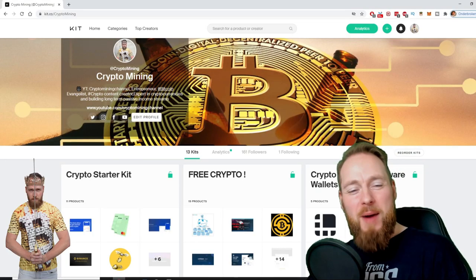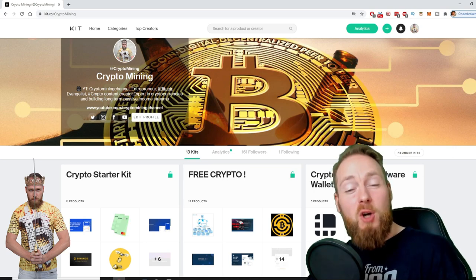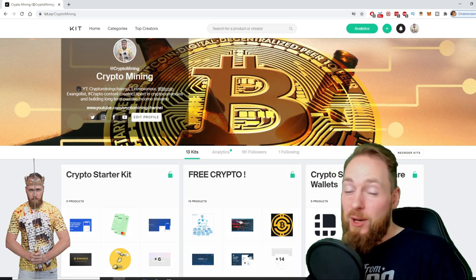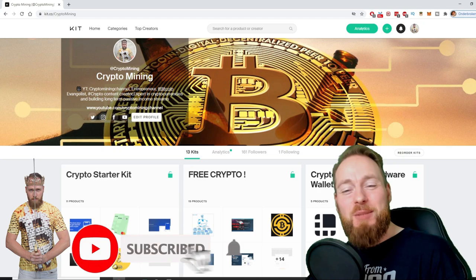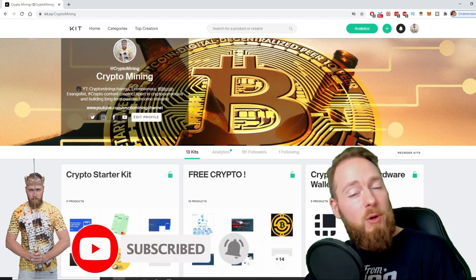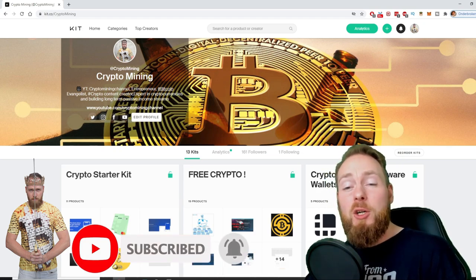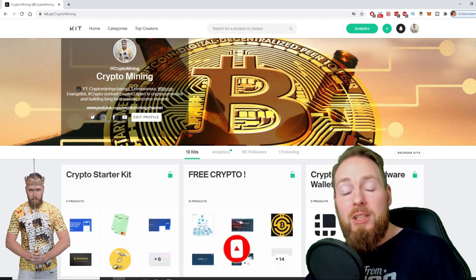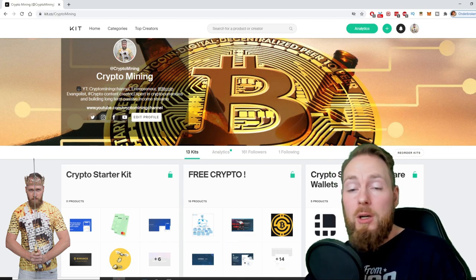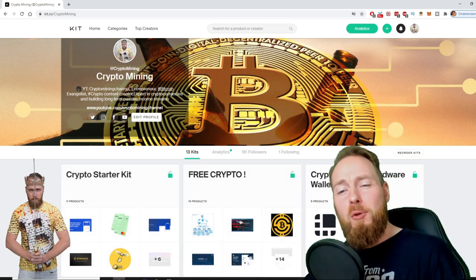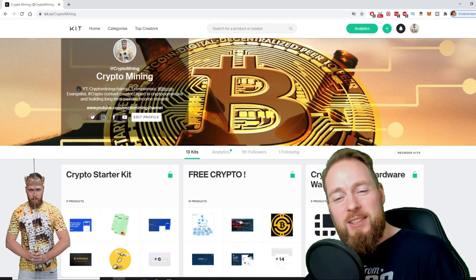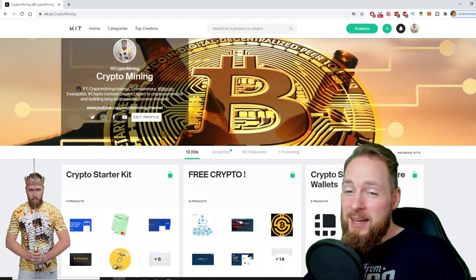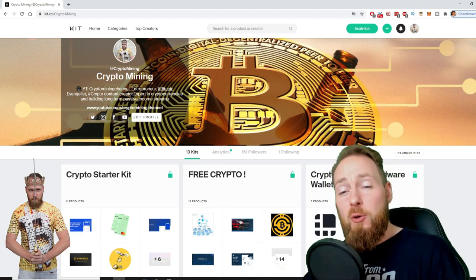Welcome to the Crypto Mining Channel, your one-stop shop for all things crypto. If you like making money, make sure to press the subscribe button. Also, don't forget to check out the Ultimate Crypto Guide which I created for you to navigate through the wonderful world of cryptocurrency.